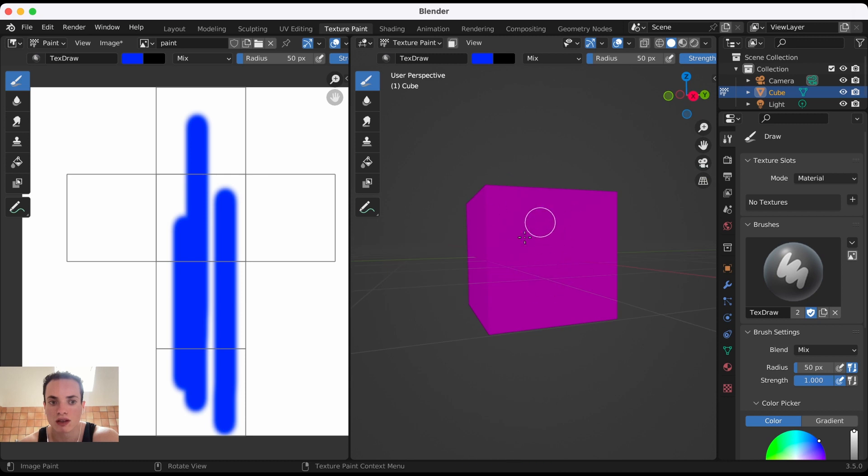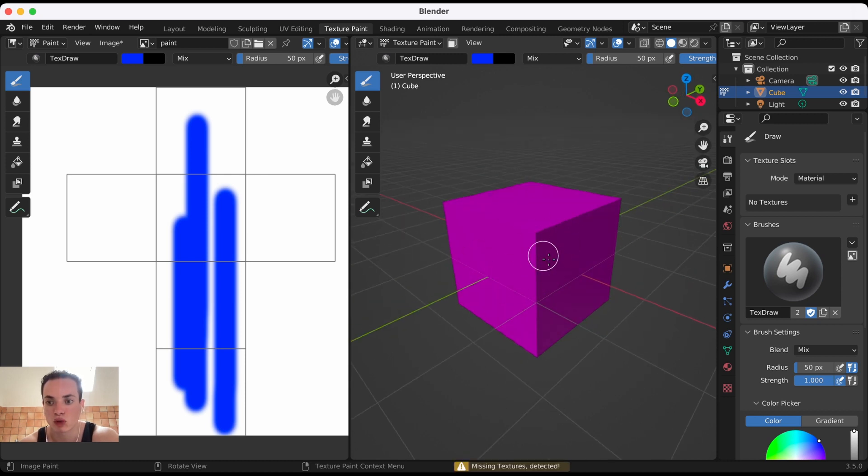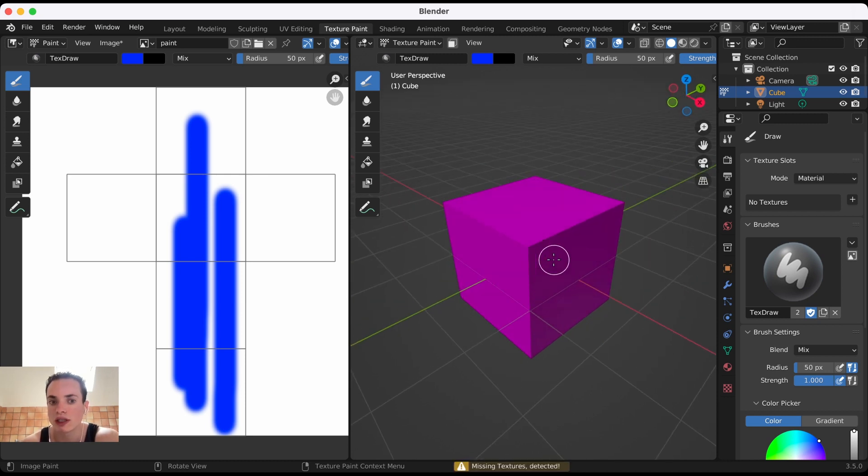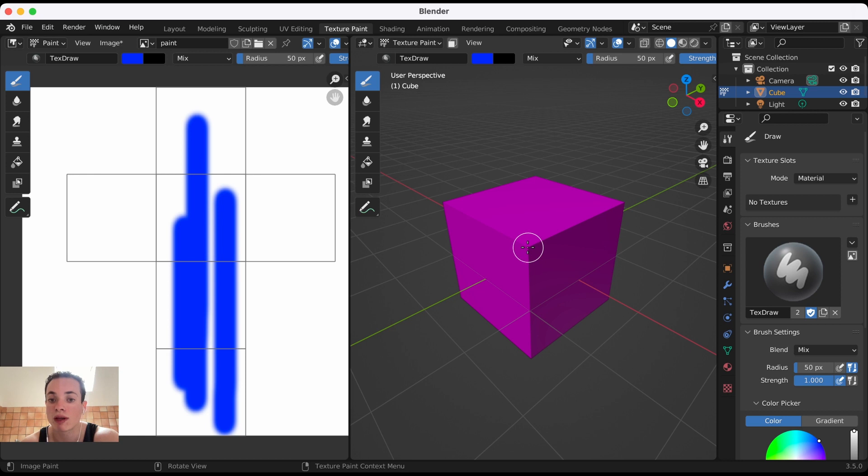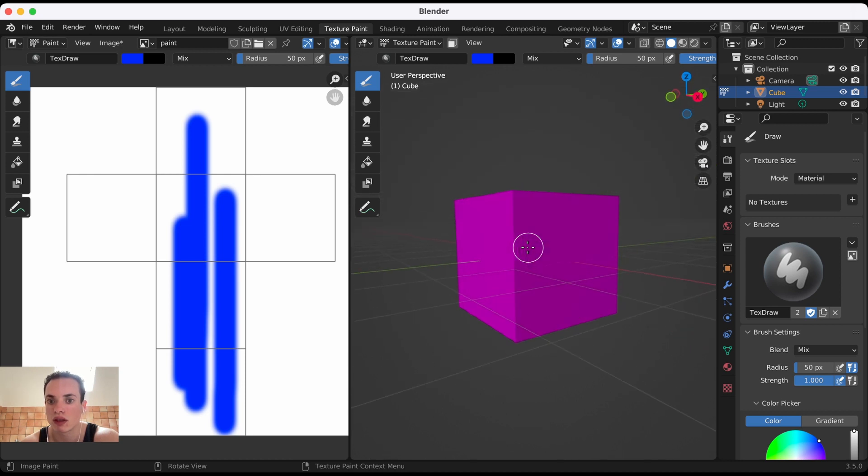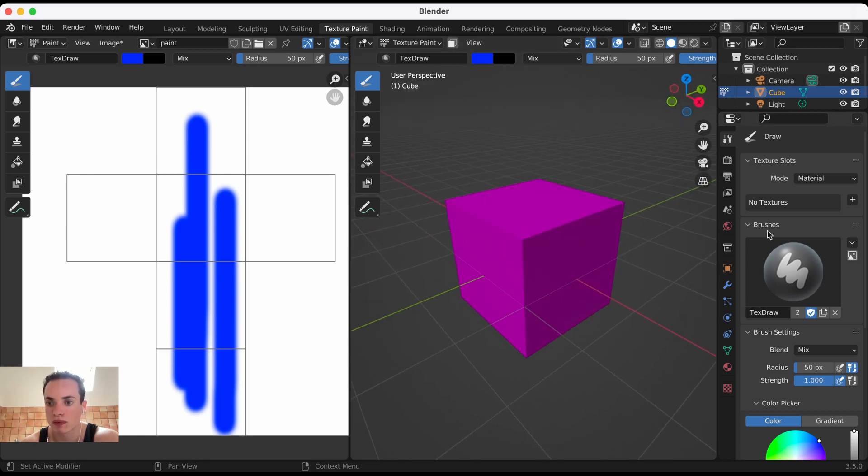In Texture Paint, we need to add the image, the Paint image that we created, to the material of this cube. Here I can go to the Material Properties tab, and this cube has a material.